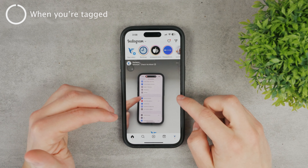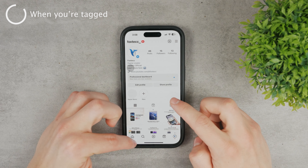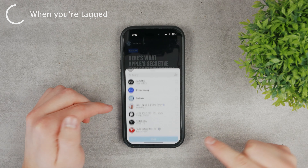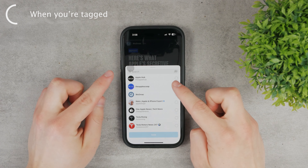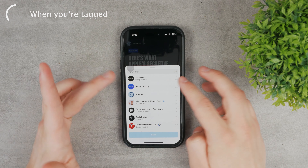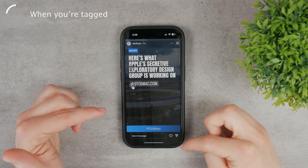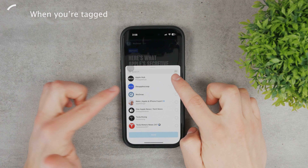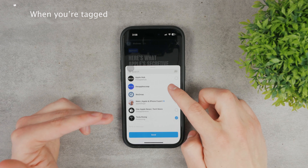If you are tagged in a story, meaning somebody has tagged you, then you're going to be able to do it very easily. You can click on the story and click on the paper icon to repost it to your story. But that is only when you are tagged in it — otherwise, when you click on the share icon, you can just share it to other people but you cannot post it to your story.